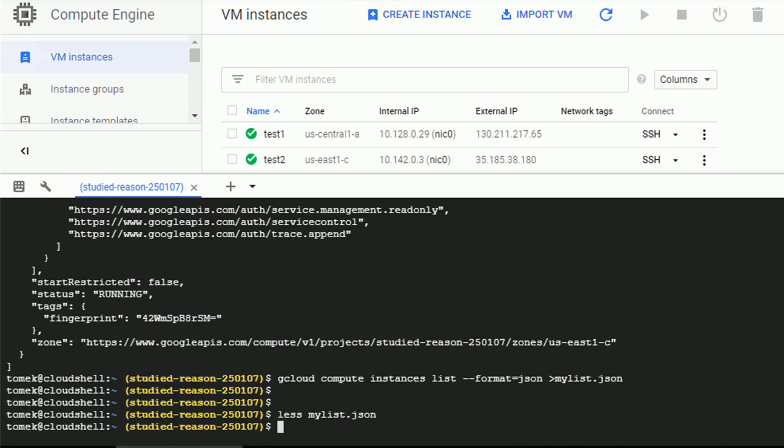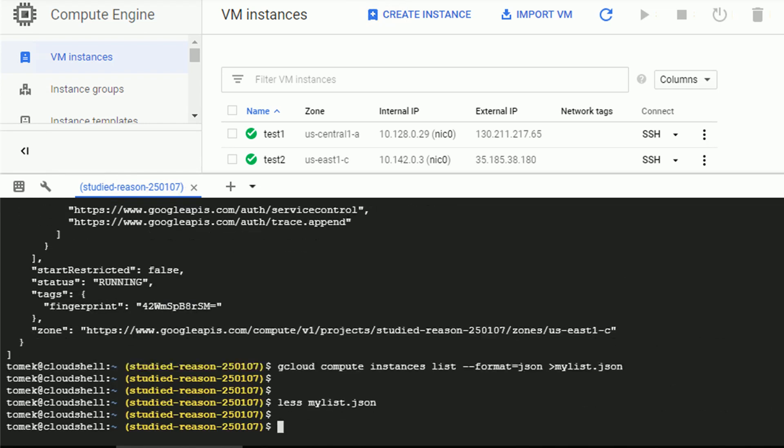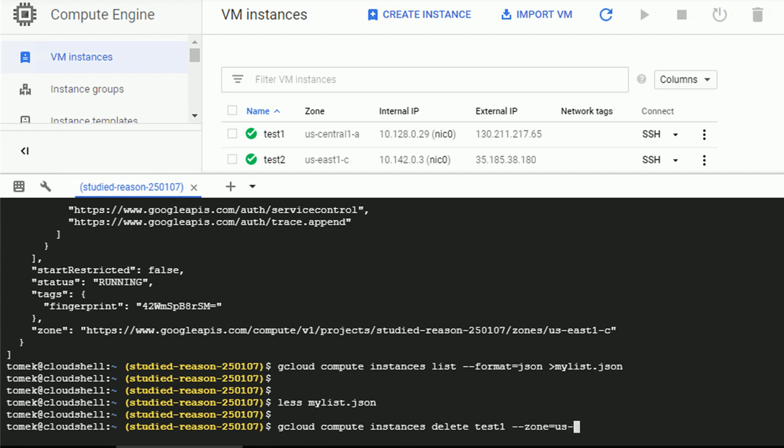All right. So that's one thing. Let's do something more serious. Let's try to remove one of the instances we just created. For that, we can execute gcloud compute instances delete test1. And I think it's the best practice to also specify the zone. So let me do it right now.